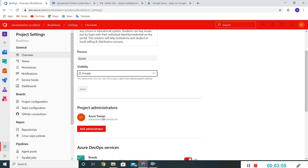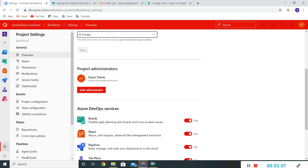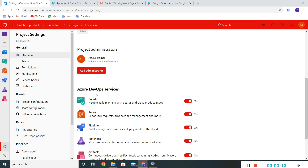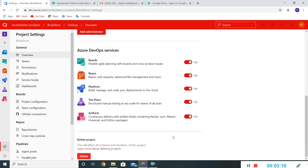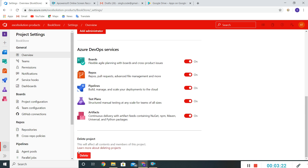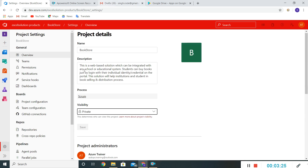I'll give a small demo on that. The project administrator — my ID is by default taken as the admin role. These are the different services; if you want we can hide them by toggling them off, and if you want we can also delete this project. Let me give a brief background about the visibility of this project.